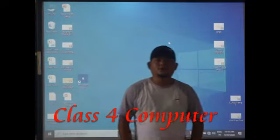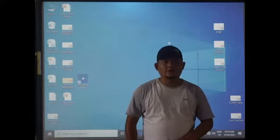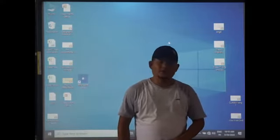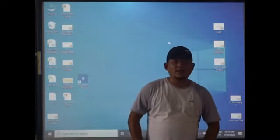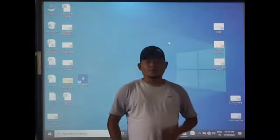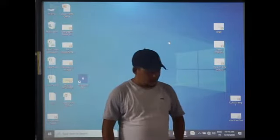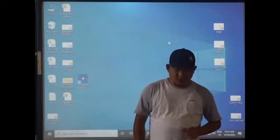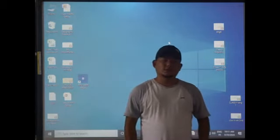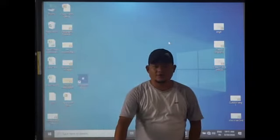Good morning to all my new students. Today we are going to start Chapter 8: Features of File Management. In this chapter we will learn the steps of how to create a file, how to delete a folder, and how to create a folder and a subfolder.